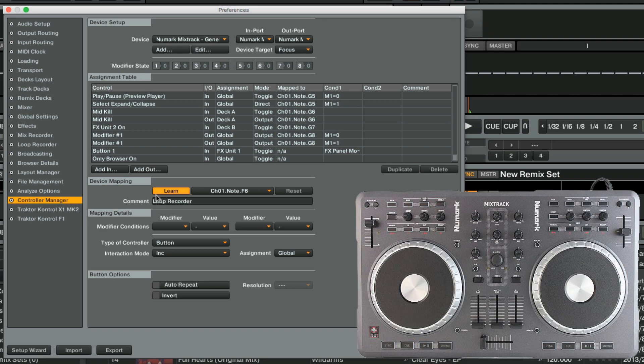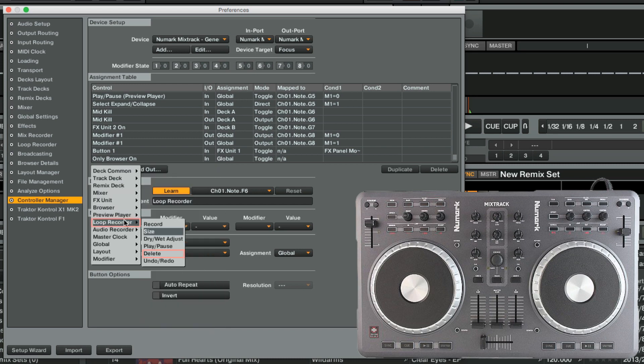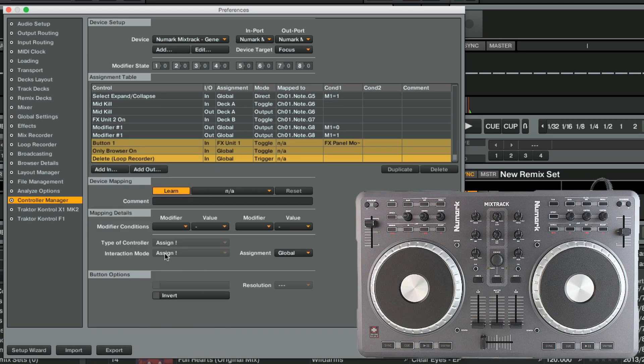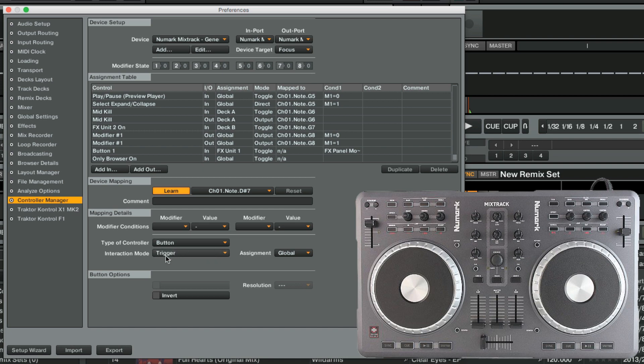Finally, we create an assignment for the function Delete. Triggering Delete will erase the recorded loop. We map this to the Effect button, thus creating our second double mapping and leave the interaction mode as Trigger. Lastly, we label the assignment to the Loop Recorder group.